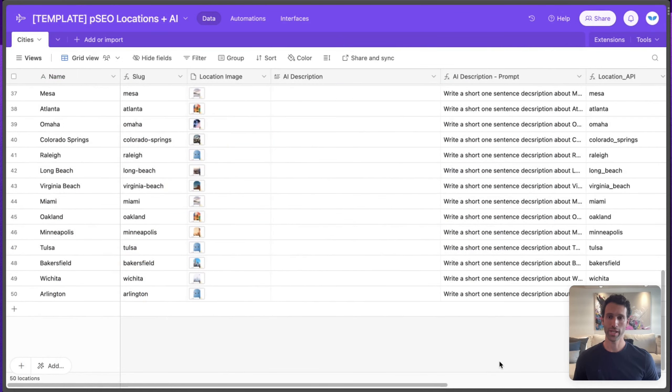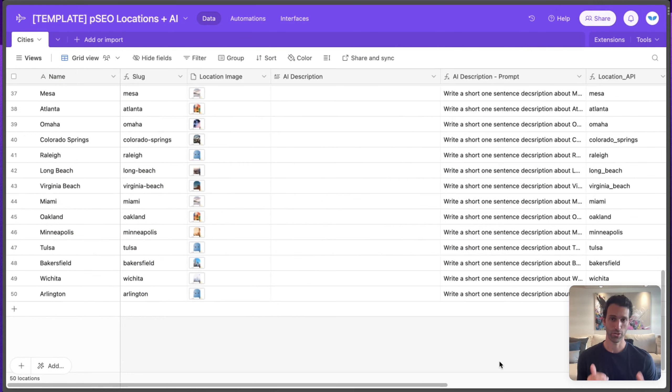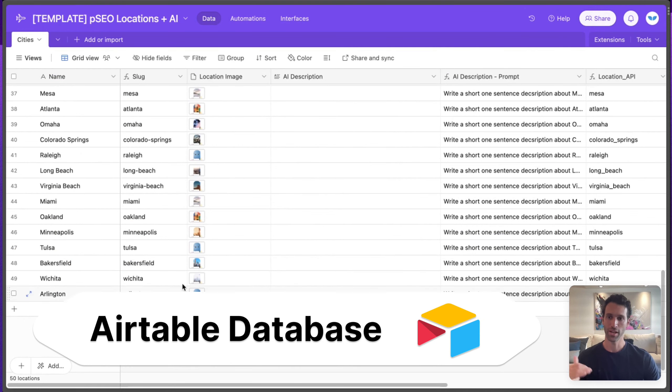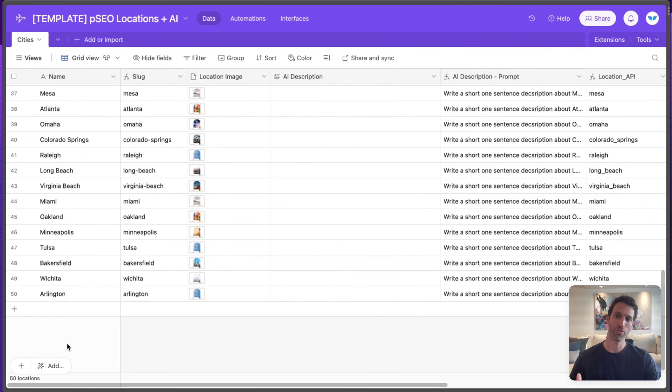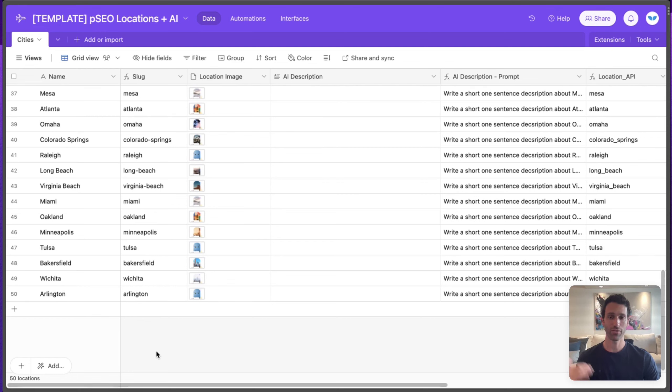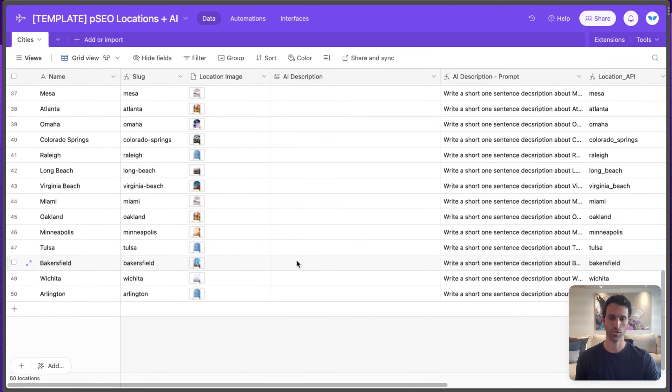In order to create those pages, we'll first need to collect the data for those pages in a database or spreadsheet. For this example, we're using one called Airtable. Here you can see a row in this spreadsheet for every city that we want to create a programmatic SEO page for, and fields for the information that we want to fill that page with. So things like name, image, description.